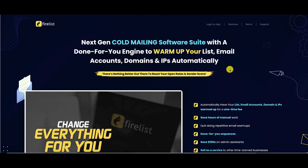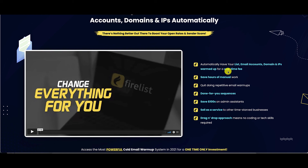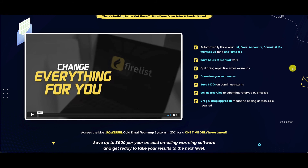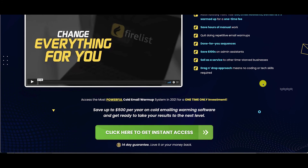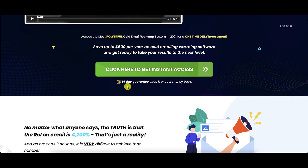Firelist is a technology that will help make sure your emails land in your recipient's inbox, warm up the lead, and therefore help you close more deals — and it does all of this automatically. During this launch period it is available at a one-time fee. You save a ton of manual work — there are done-for-you sequences, no need for admin assistance, a drag-and-drop system so no coding is needed, and you can also sell it as a service. There is a 14-day money-back guarantee, so make sure you put it to use immediately.